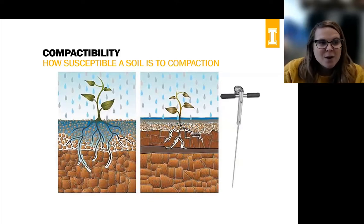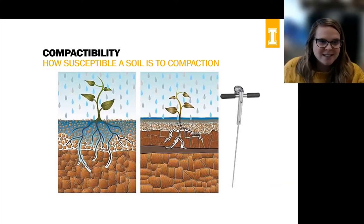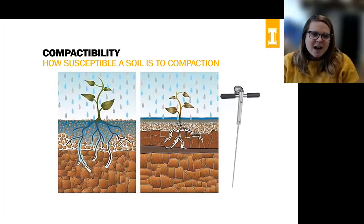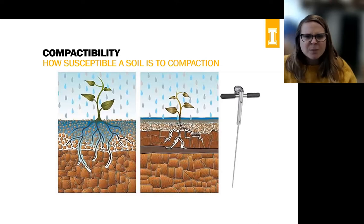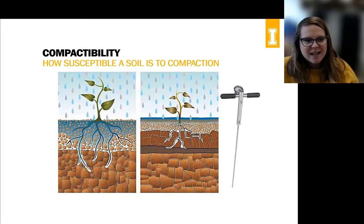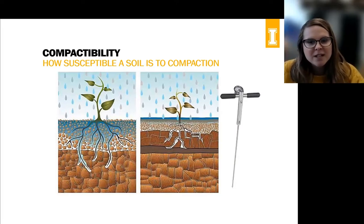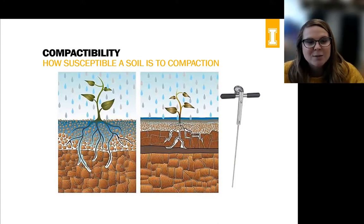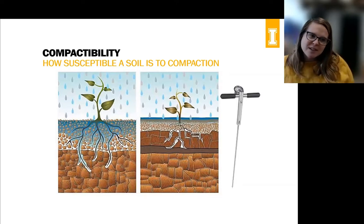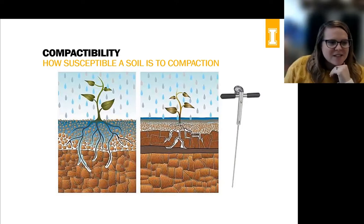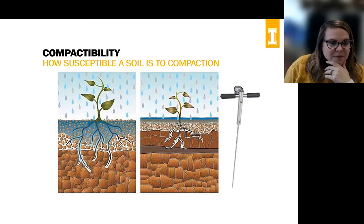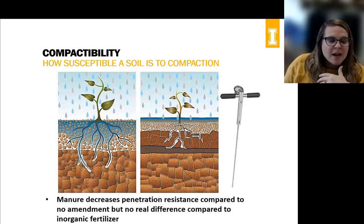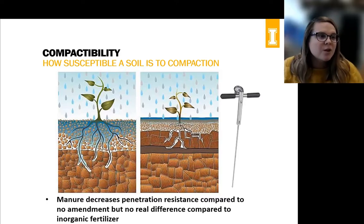Another way to think about compaction is compactability — a measure of how susceptible a soil is to compaction. This is something you can test with a penetrometer, which is that rod shown on the far right of the screen. You just push it in and it tells you the pounds per square inch — the PSI — it takes to force that rod in. At about 300 PSI, crop roots can't really break through anymore, and that's when you get nutrient uptake and water uptake issues with your crops.